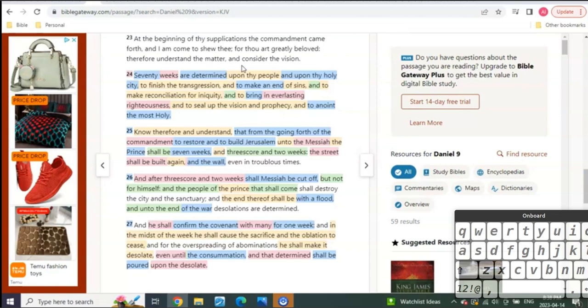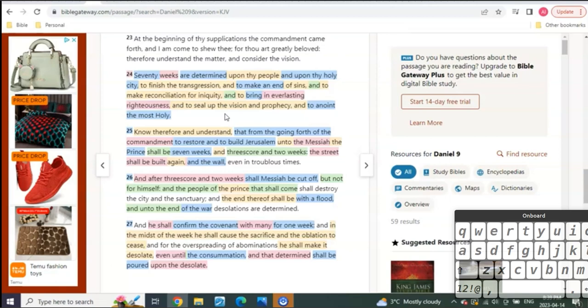Pentecost we know now is not the Feast of Weeks. It's the Feast of Weeks and then the 50 days. What's really funny is it's still kind of saying the same thing, but the truth is it's seven Sabbaths count.